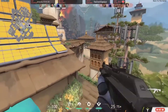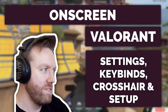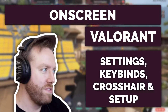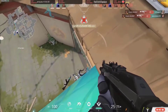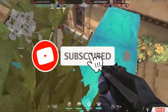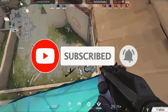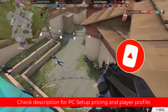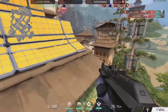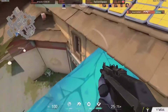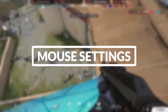Hi guys, today I will show you OnScreen's Valorant settings, keybinds, crosshair, and setup. Watch the full video to know everything, and if you haven't subscribed to our channel yet, please subscribe and hit the bell icon. You will find all his gear and PC setup prices in the description, and all his social media links where we collect most of our information. OnScreen Valorant mouse settings: